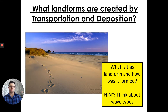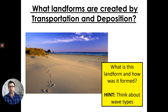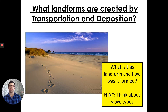Landforms created by transportation and deposition. Transportation is the movement of sediment along our coastline, sometimes by the process of longshore drift, but not always. Deposition is the placing or putting down of sediment by the waves.